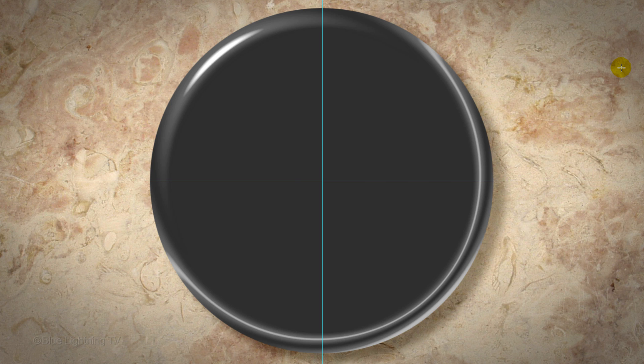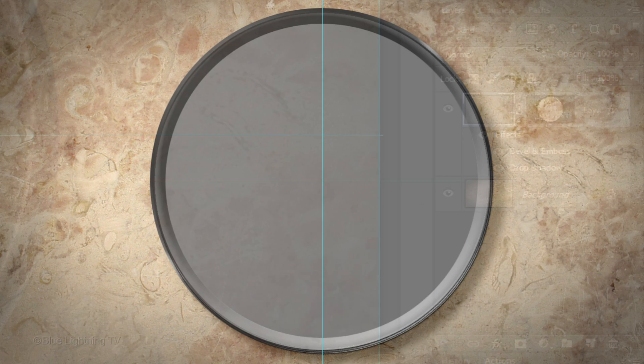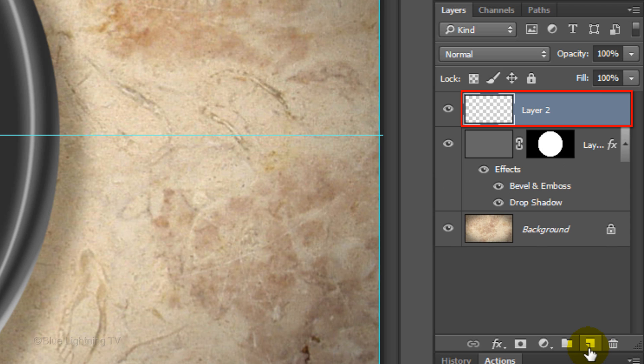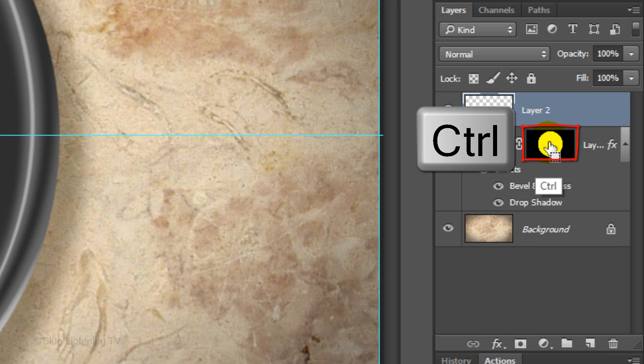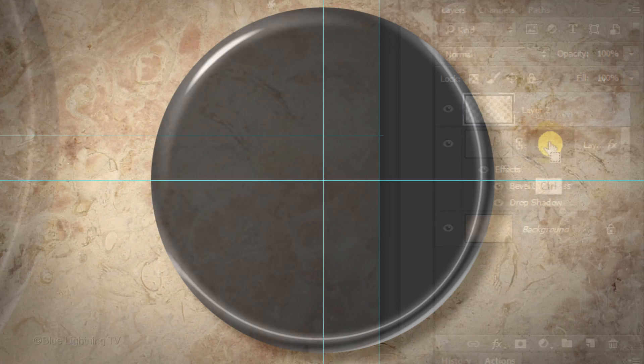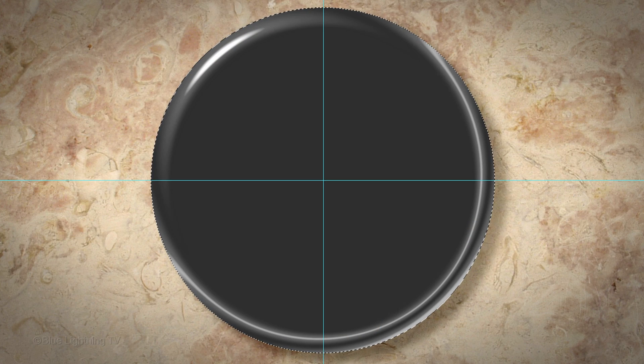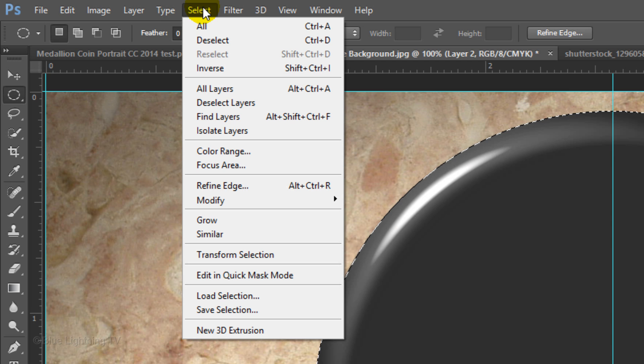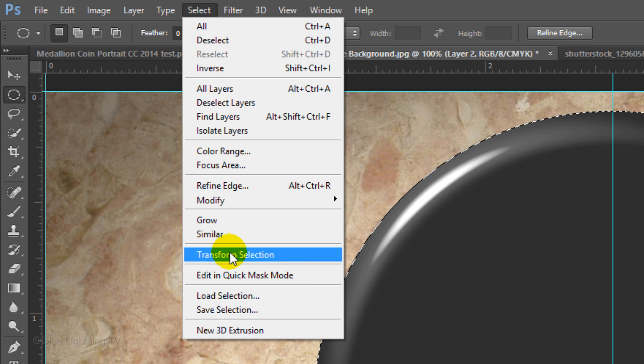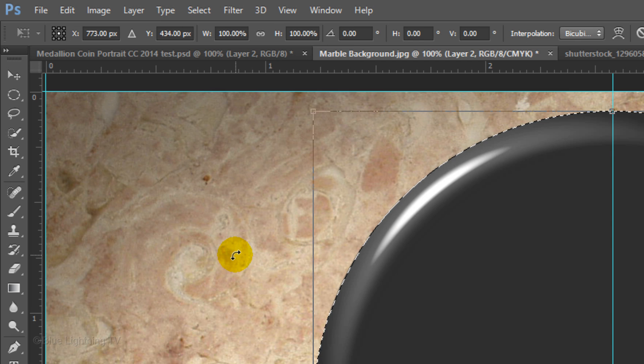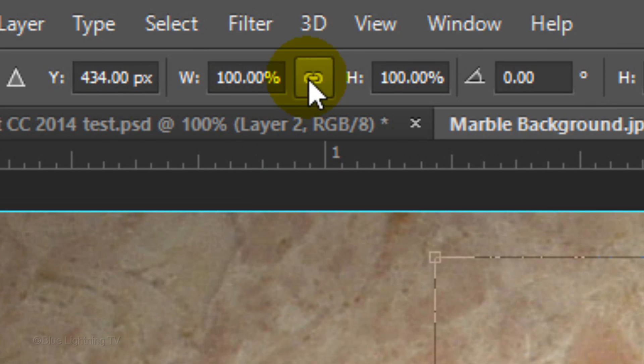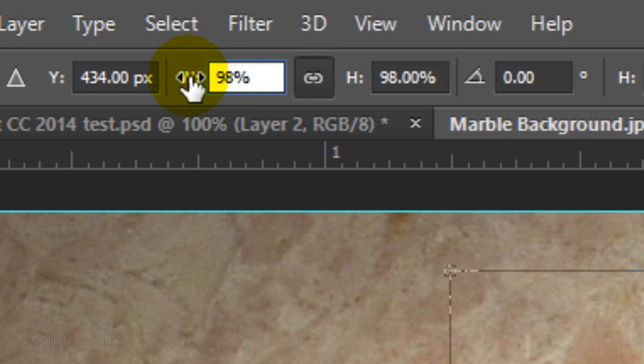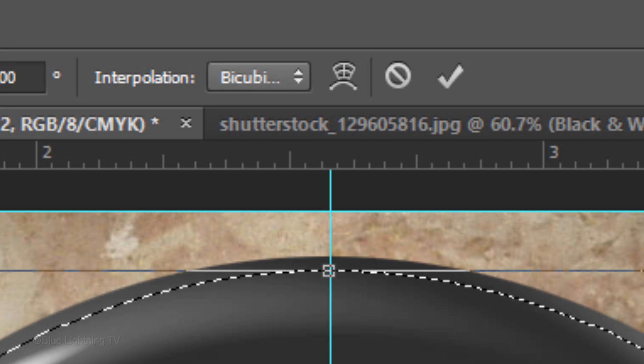Next, we'll add the Inside Template. Click the New Layer icon to make a new layer. Ctrl-click or Cmd-click on the layer mask to make a selection of its shape. Go to Select and Transform Selection. Click the Chain Link button to link the Width and the Height. In either field, type in 98%. To accept the Transform, click the Checkmark.